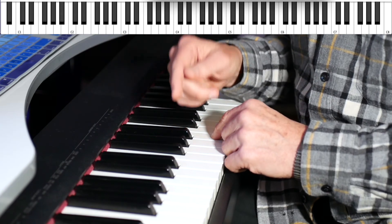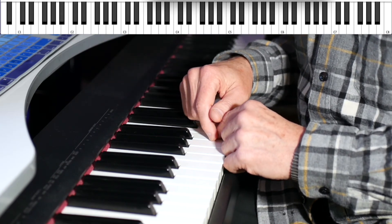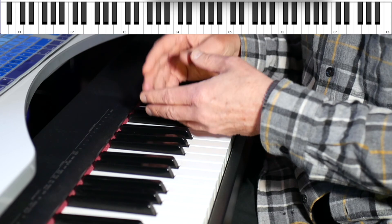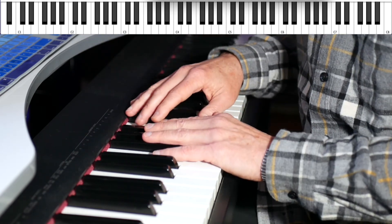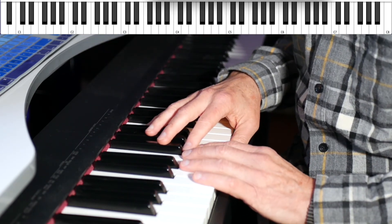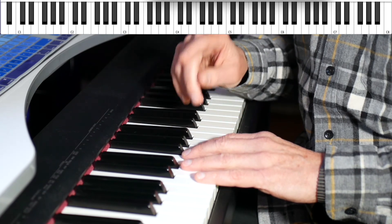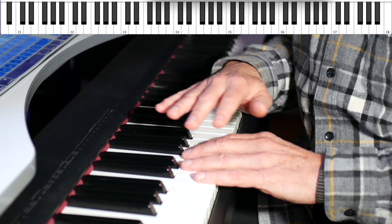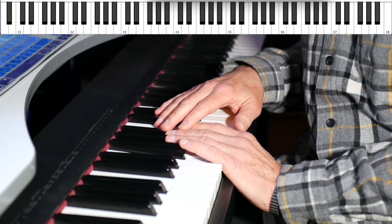Every great composer has been an instrumentalist in one way or another. A singer, a pianist, a guitarist, oboe, clarinet, whatever it's been. Pick up your instrument and get better at it. It'll make you a better musician all the way across the board.